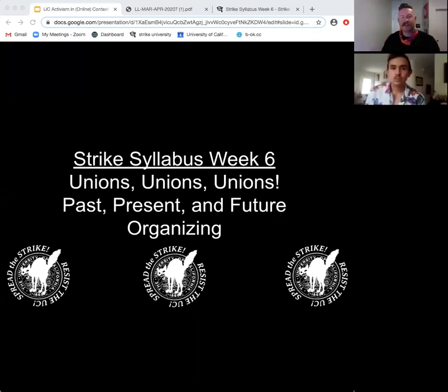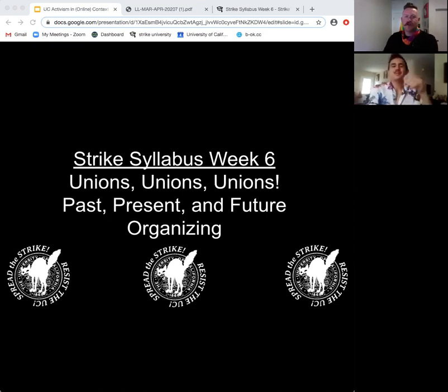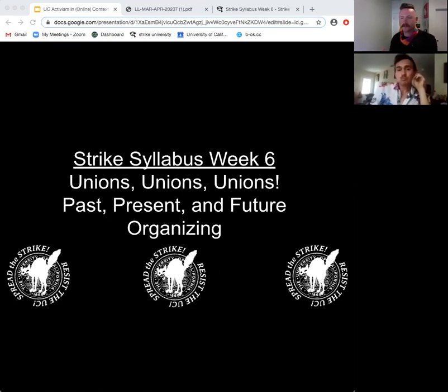Hi everyone. I'm Eugene. I use he/him pronouns. Hi, I'm Thomas. I use he/him pronouns. And today we're doing Strike Syllabus week six: unions, unions, unions! Past, present, and future organizing.